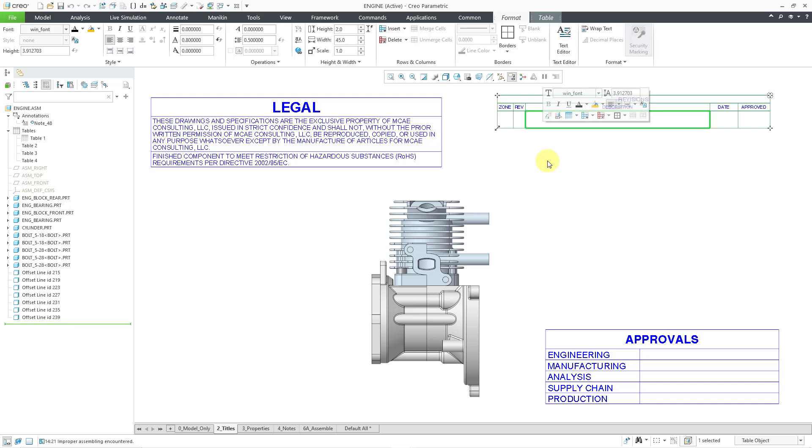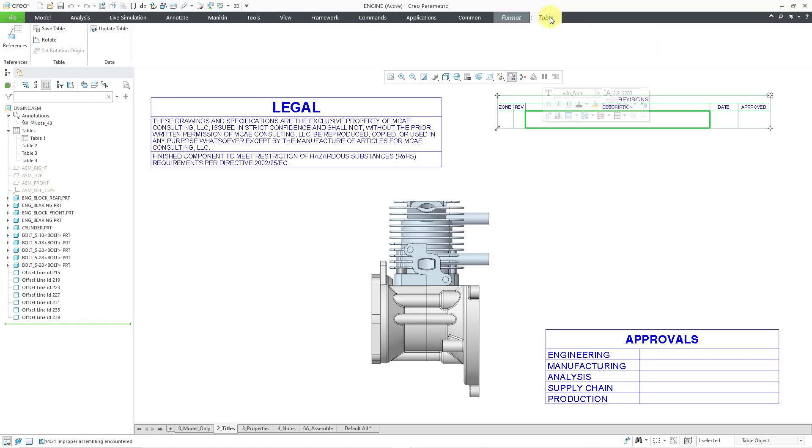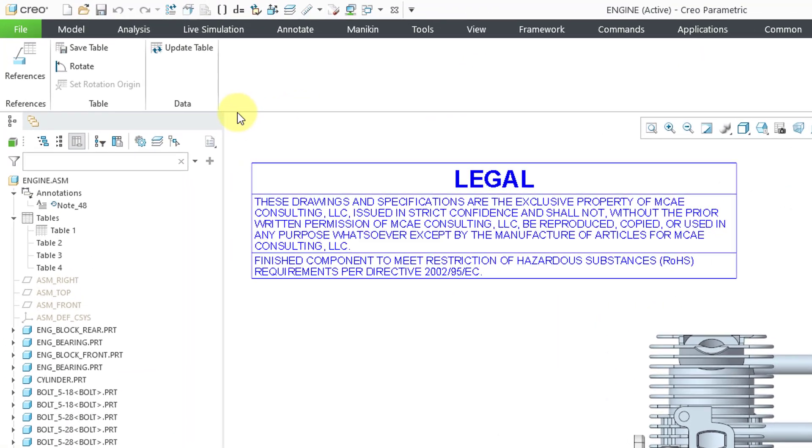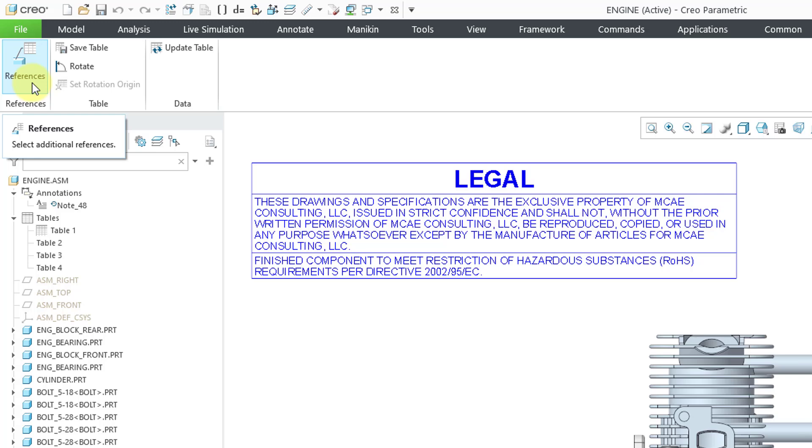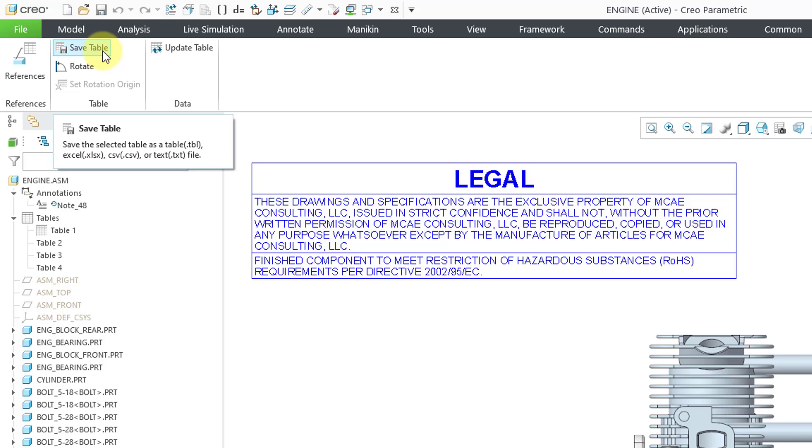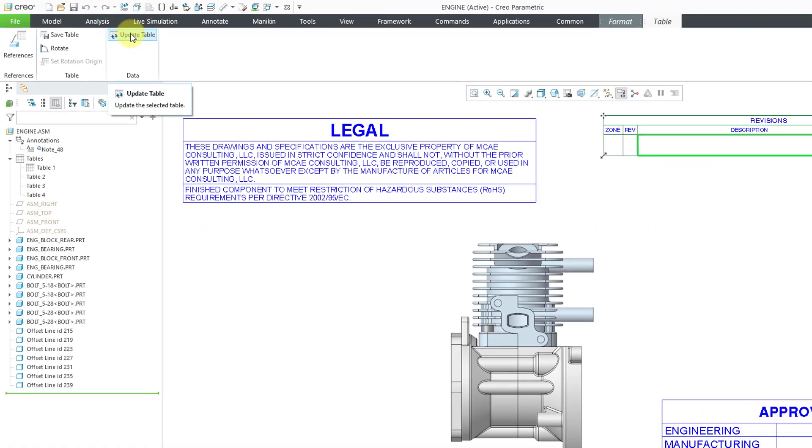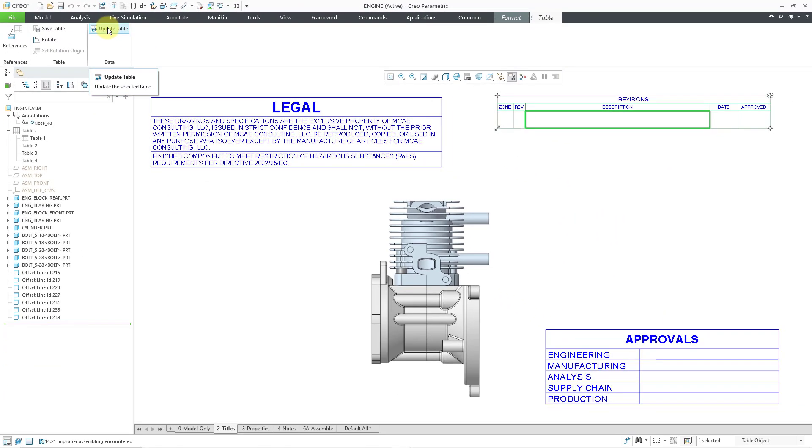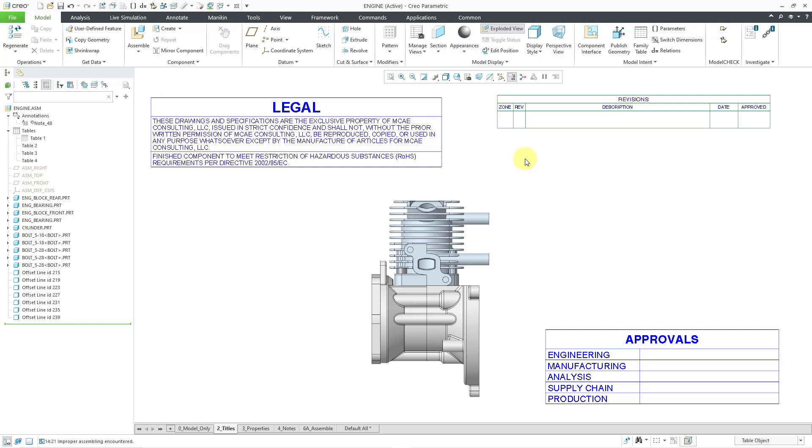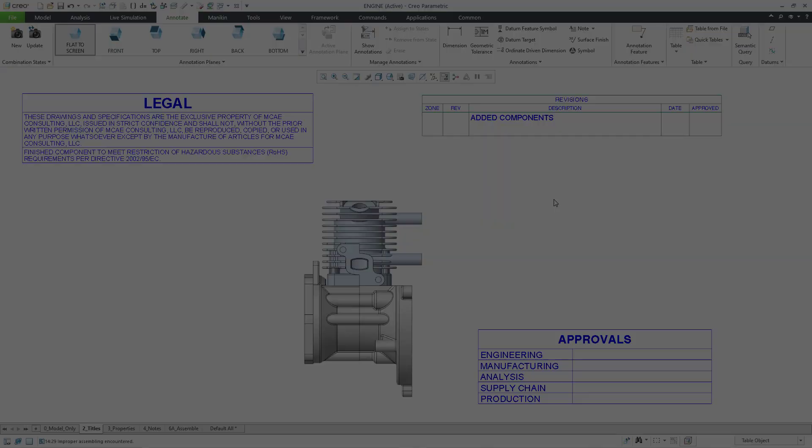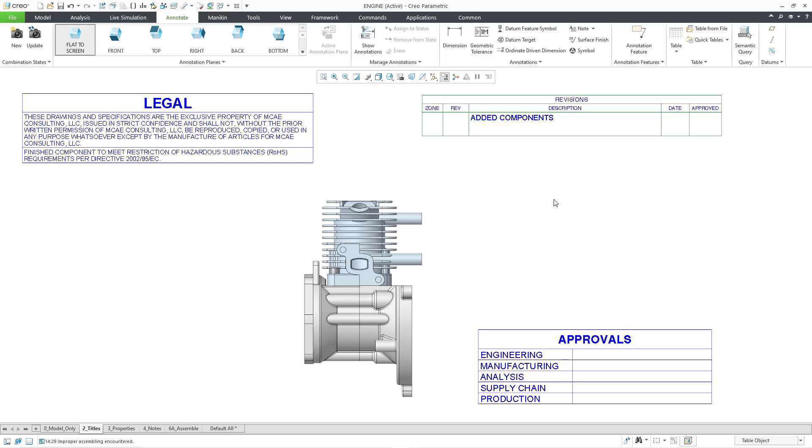You'll also notice that when you select a table cell or an entire table, there is a table tab. And from the table tab, in another video, I showed how you could add semantic references. From here, you could save the table. There is also a command for rotating the table 90 degrees counter-clockwise. There is also this update table. I think that will come into use later on.